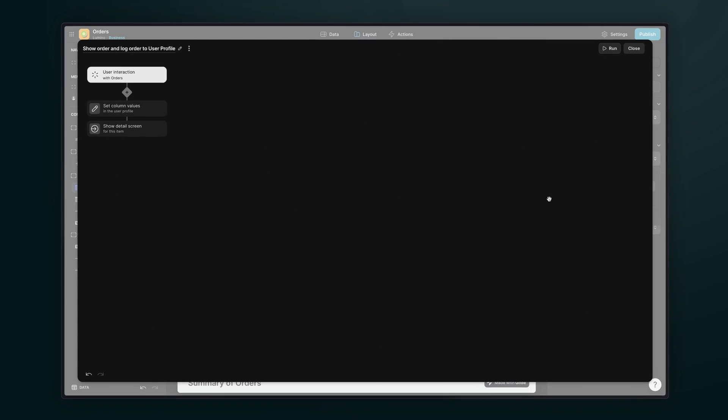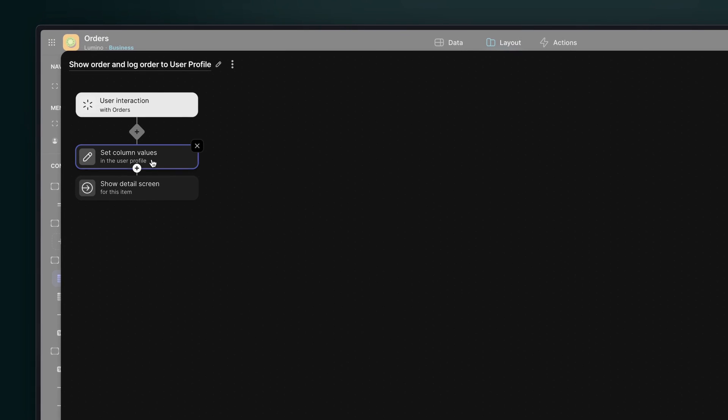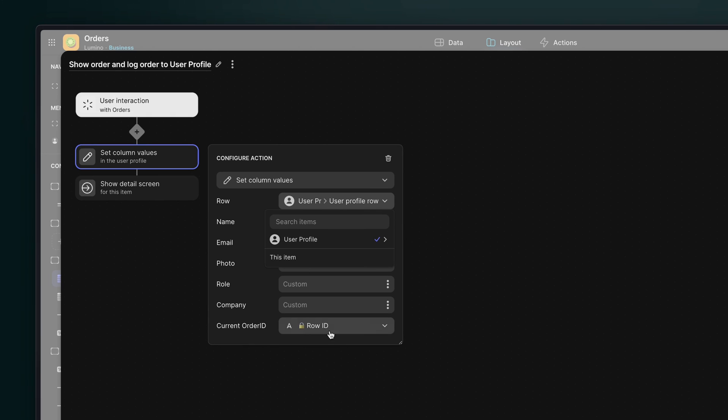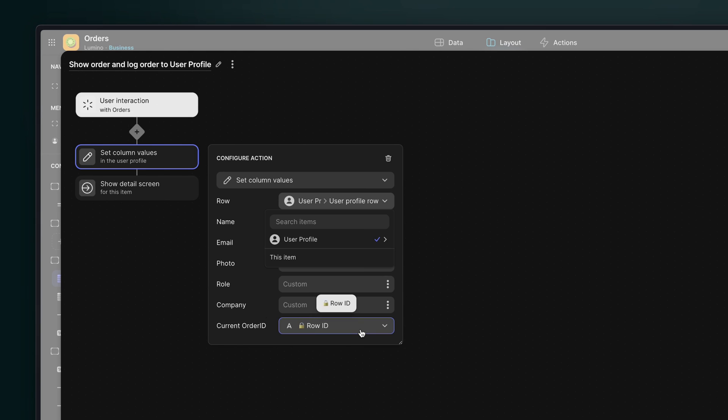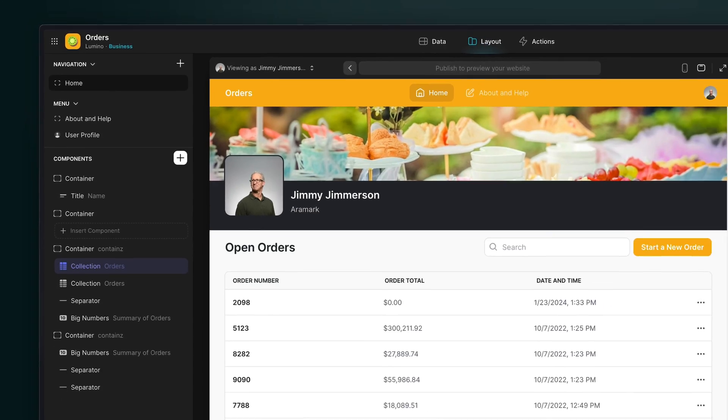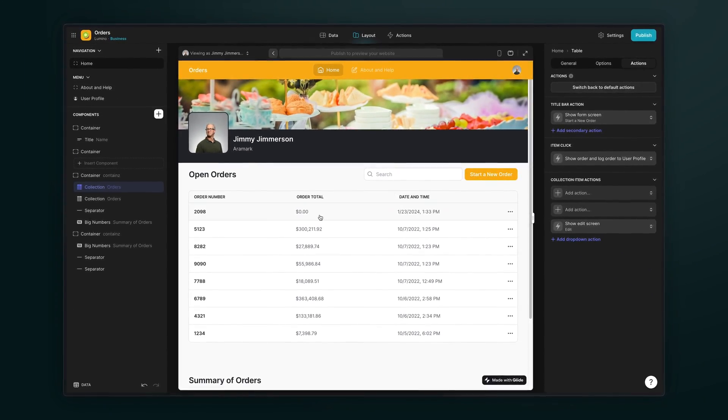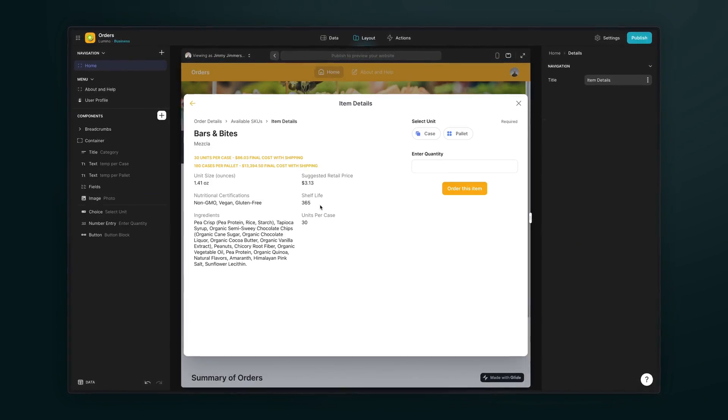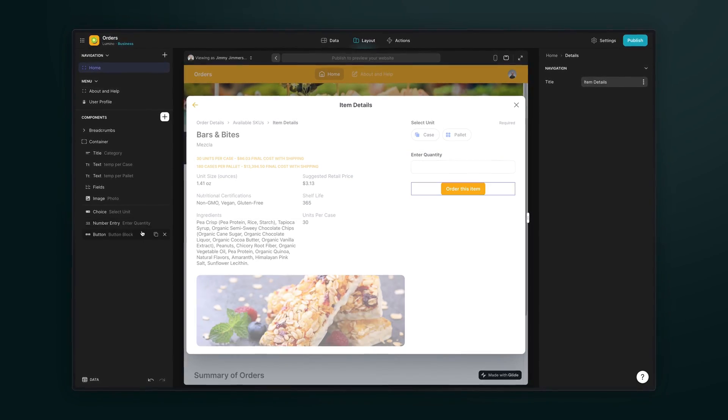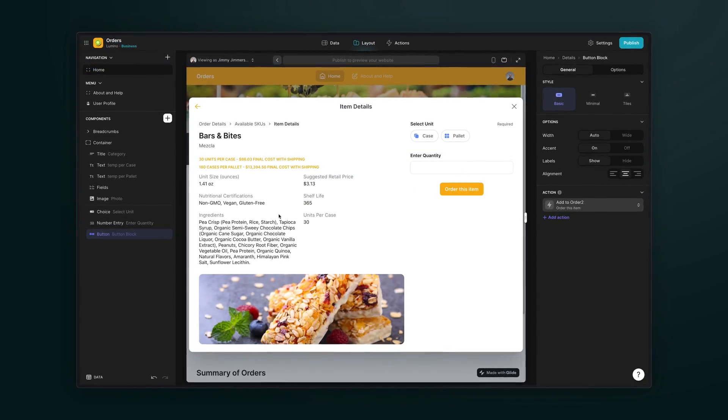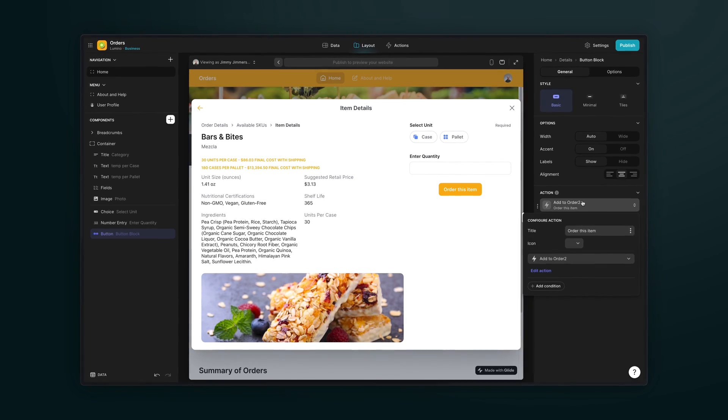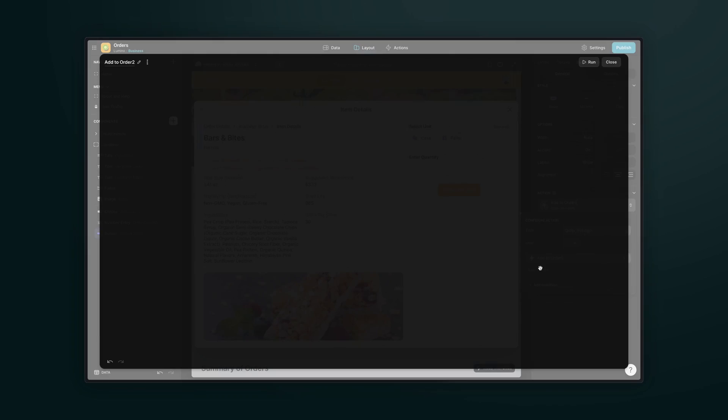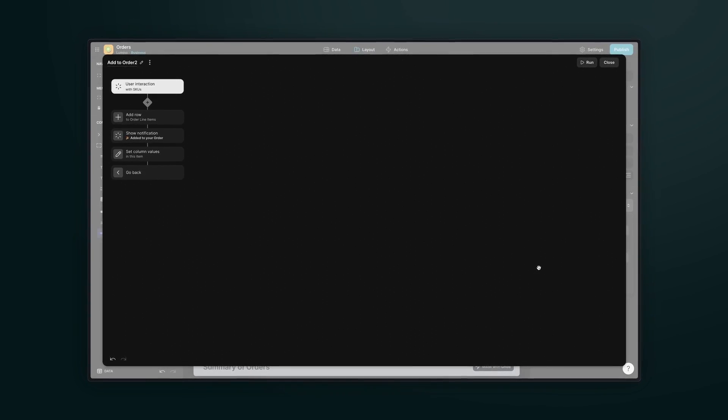This action logs the order item that we're clicking on to the user profile. If we look here, we've got show detail screen, but above that, we've got set column values, and we're sending just one value to the user profile table. It's that temporary column. We're sending the row ID of the order that we're clicking on to the user profile. Now, if we go into one of these orders here, and then we click on one of the items that we're presented with to choose to add to our order, we can then look inside of this button, which adds the item to the order.